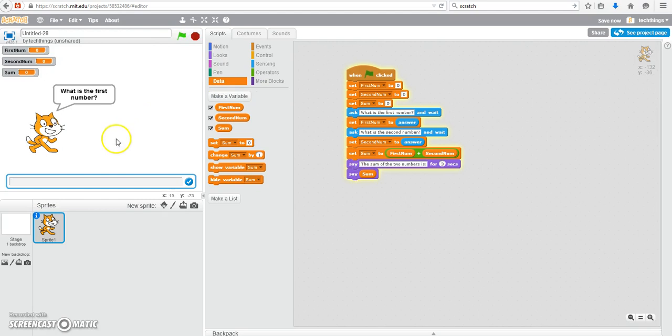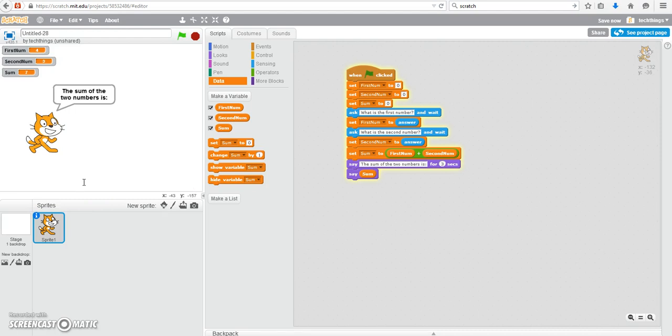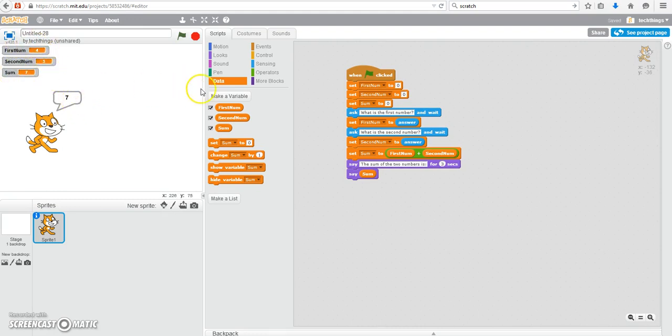Let's run our program and make sure it works. What is the first number? Let's try four. The second number I'm going to enter in three. Press enter. The sum of the two numbers is seven. And you can see the variable values right here.